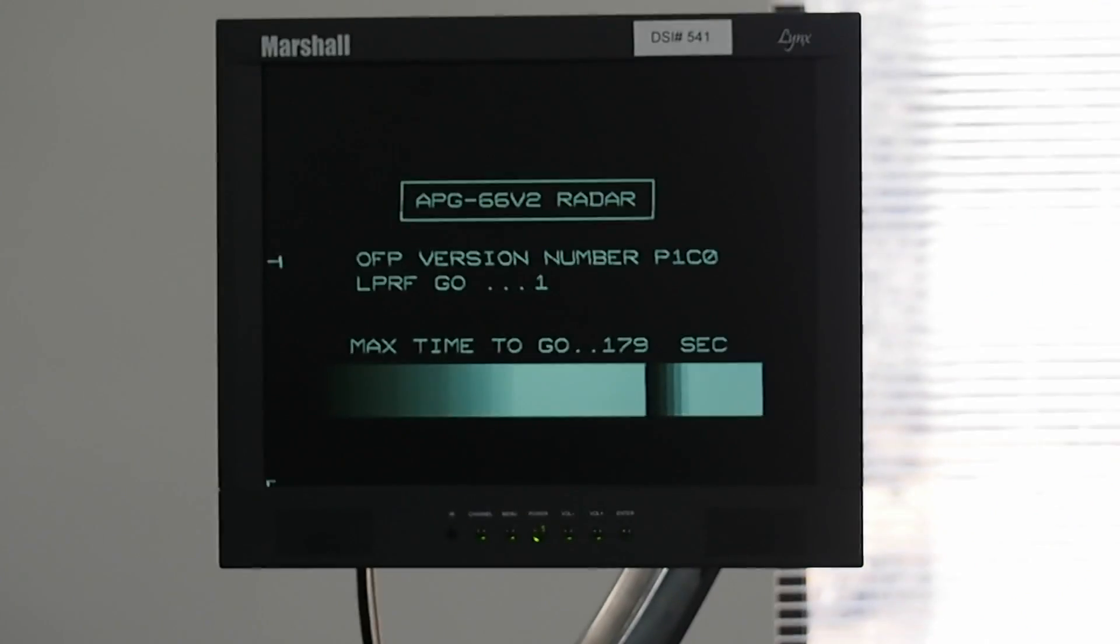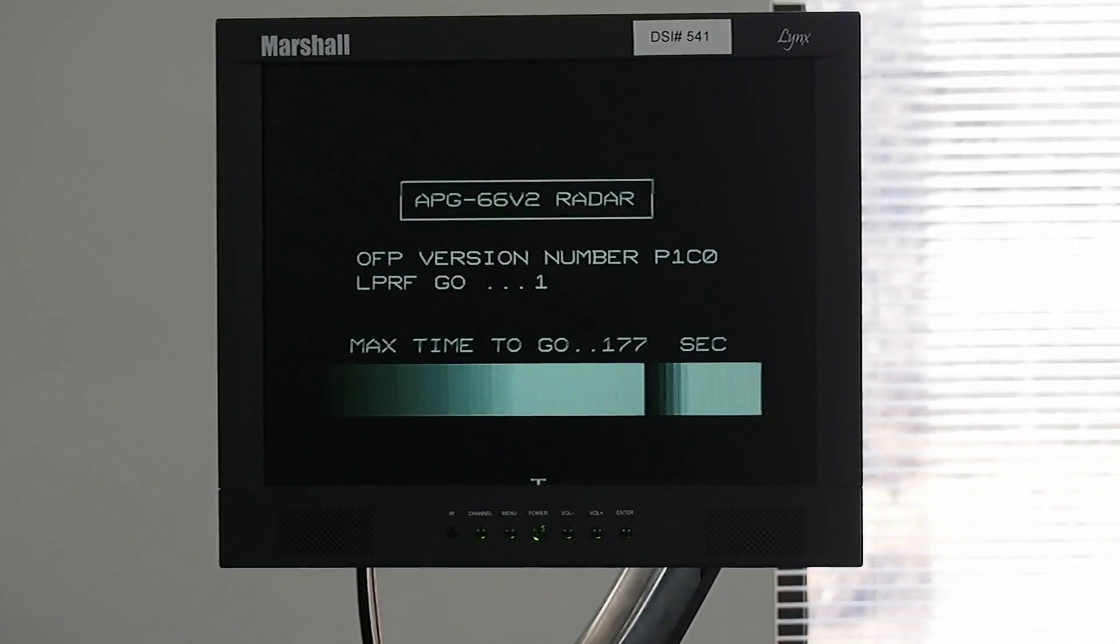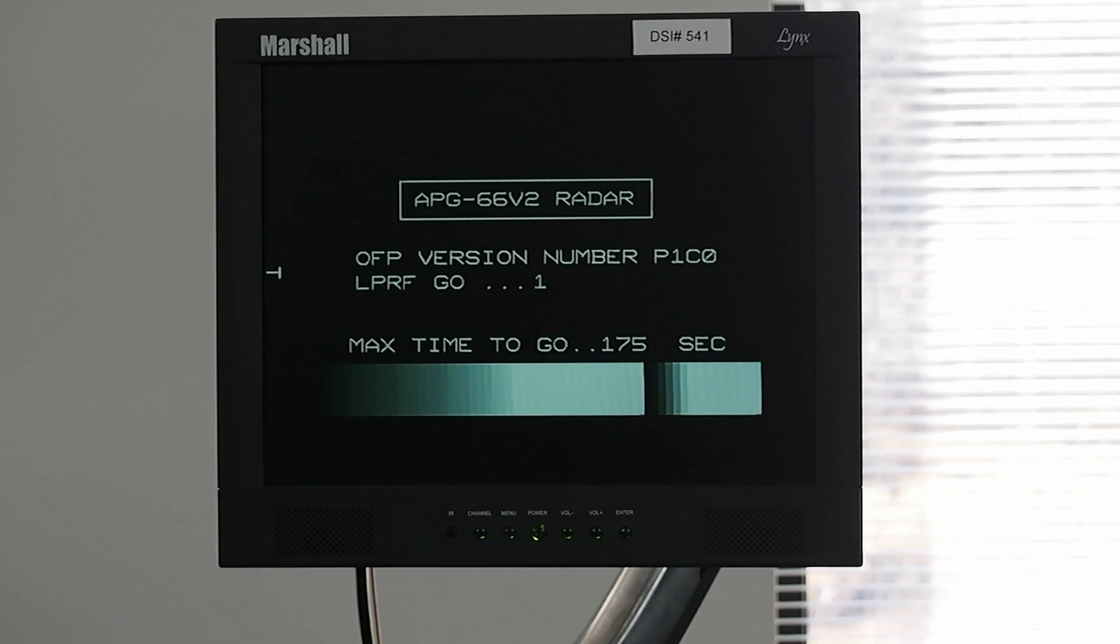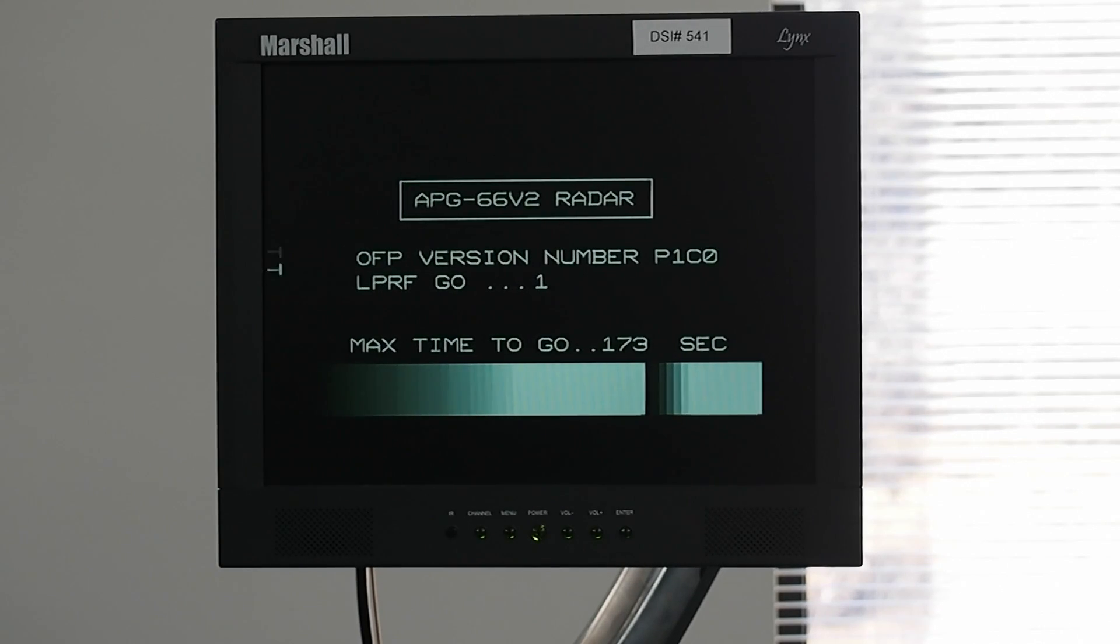Here you see the display from the signal coming out from the signal data processor that would be displayed to the pilot in the cockpit.